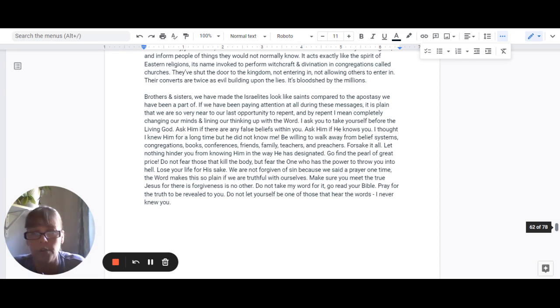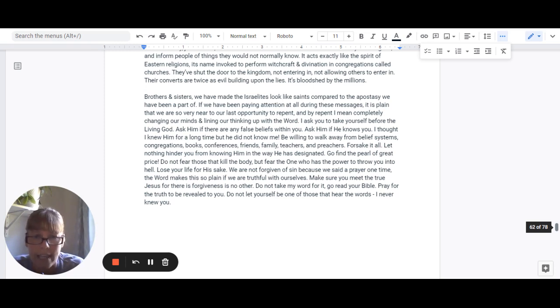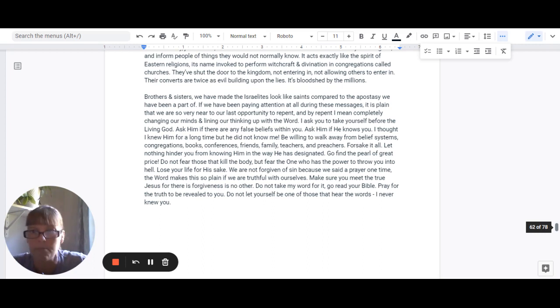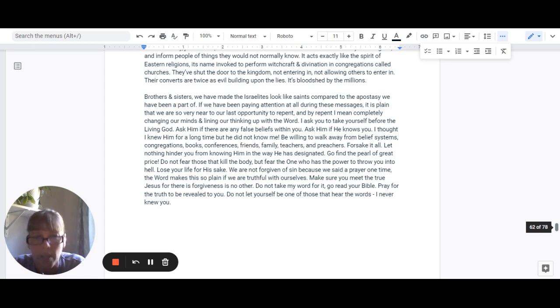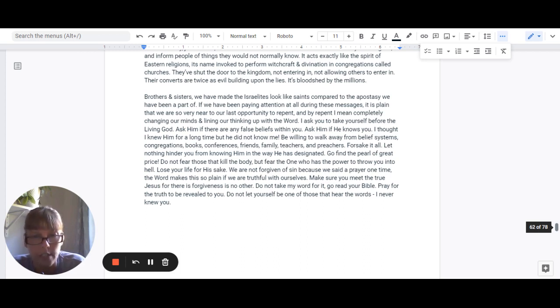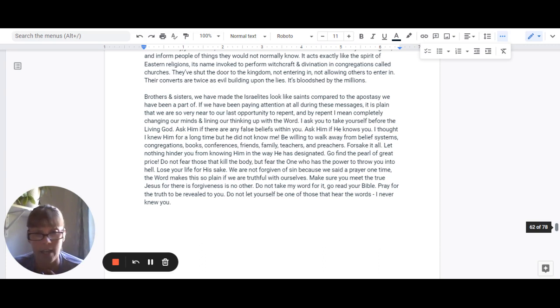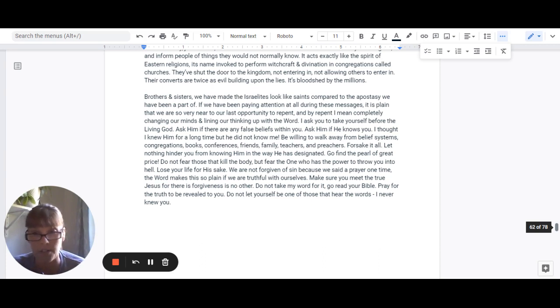Go find the pearl of great price. Don't fear those people that can kill the body, but fear the one who has the power to throw you into hell. Lose your life for his sake. We are not forgiven of sin because we said some prayer one time. And the word makes this so plain if we are truthful with ourselves. Make sure that you meet the true Jesus because there is not forgiveness in any other.